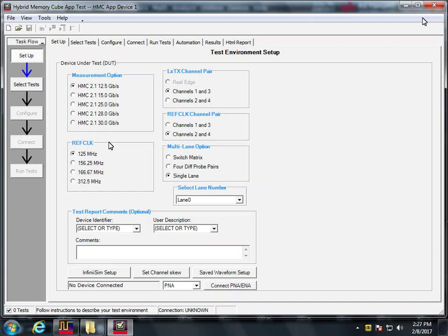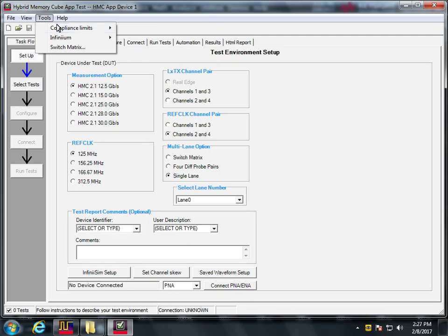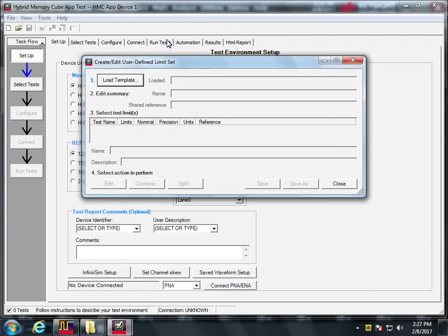So what you do is you go into tools, compliance limits, create, edit, limit set. Now you should get this menu.